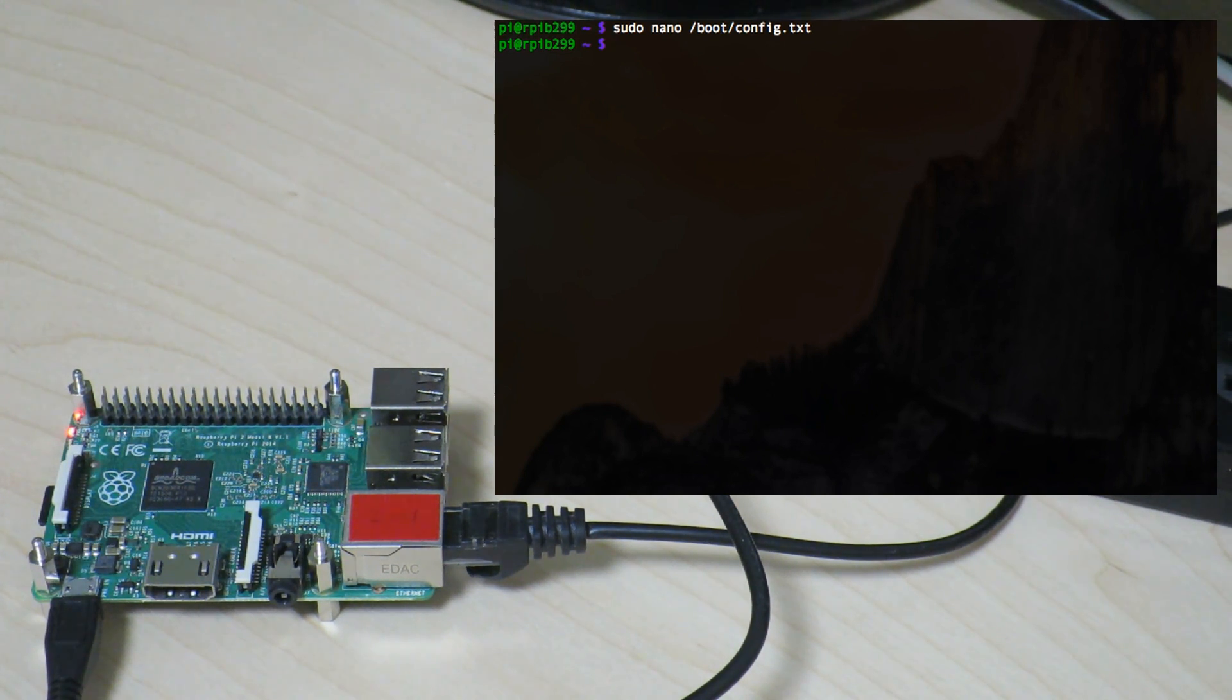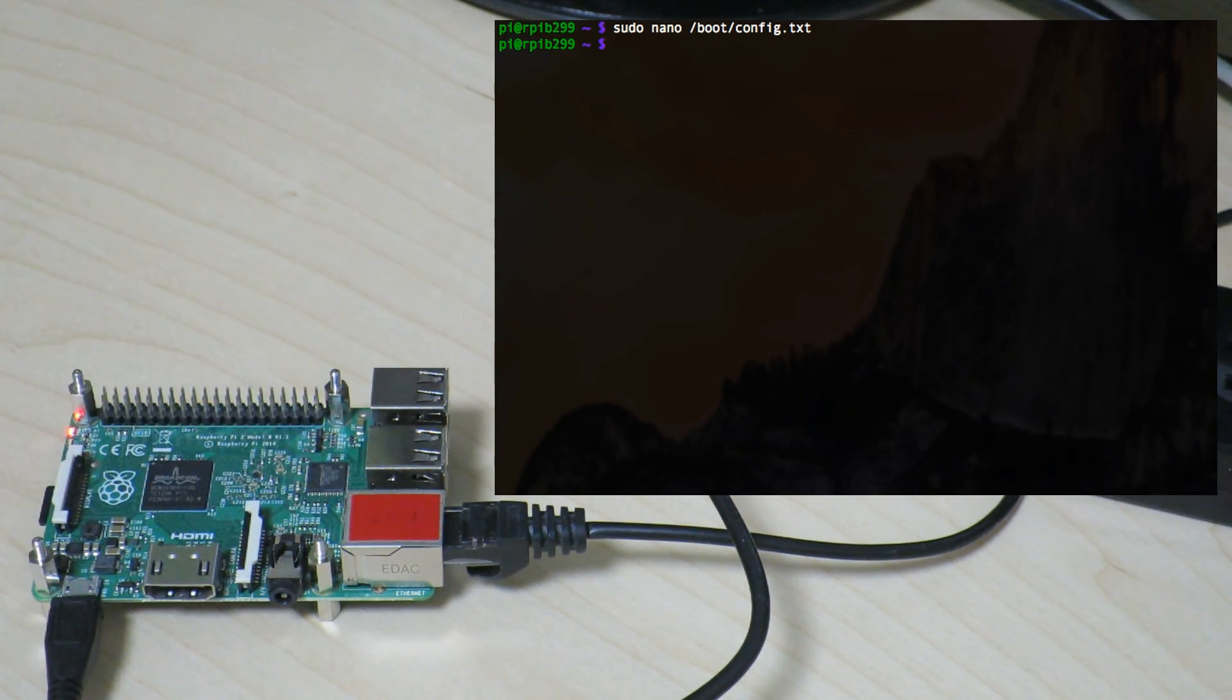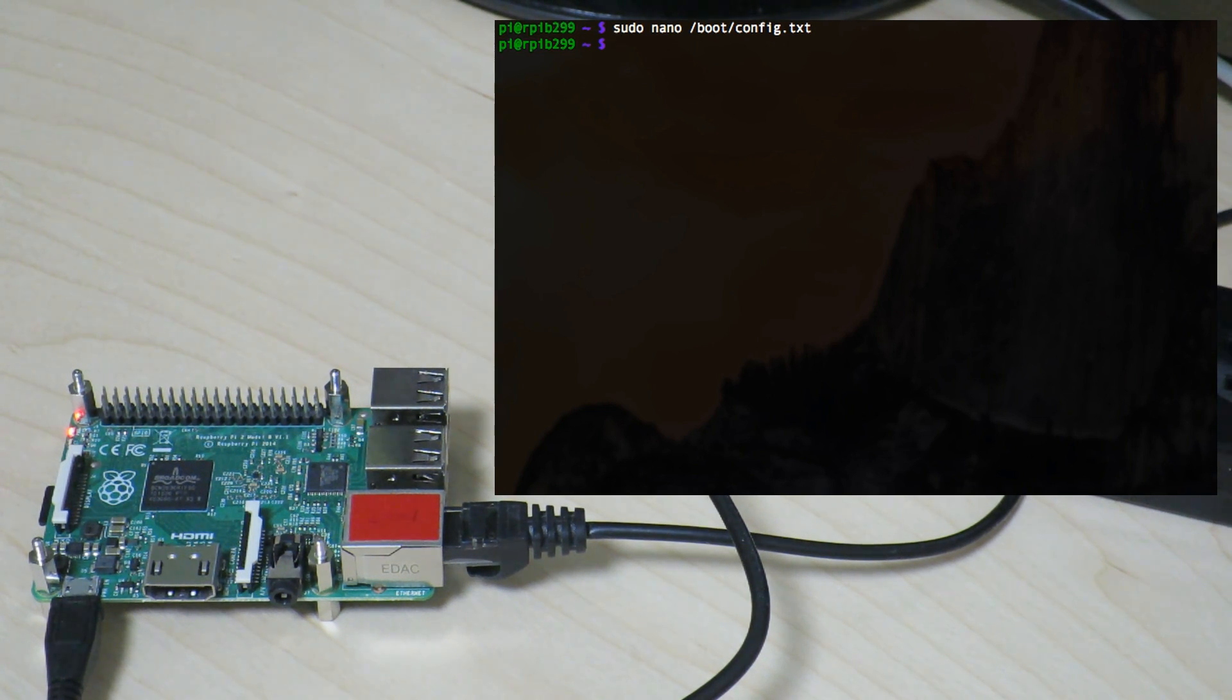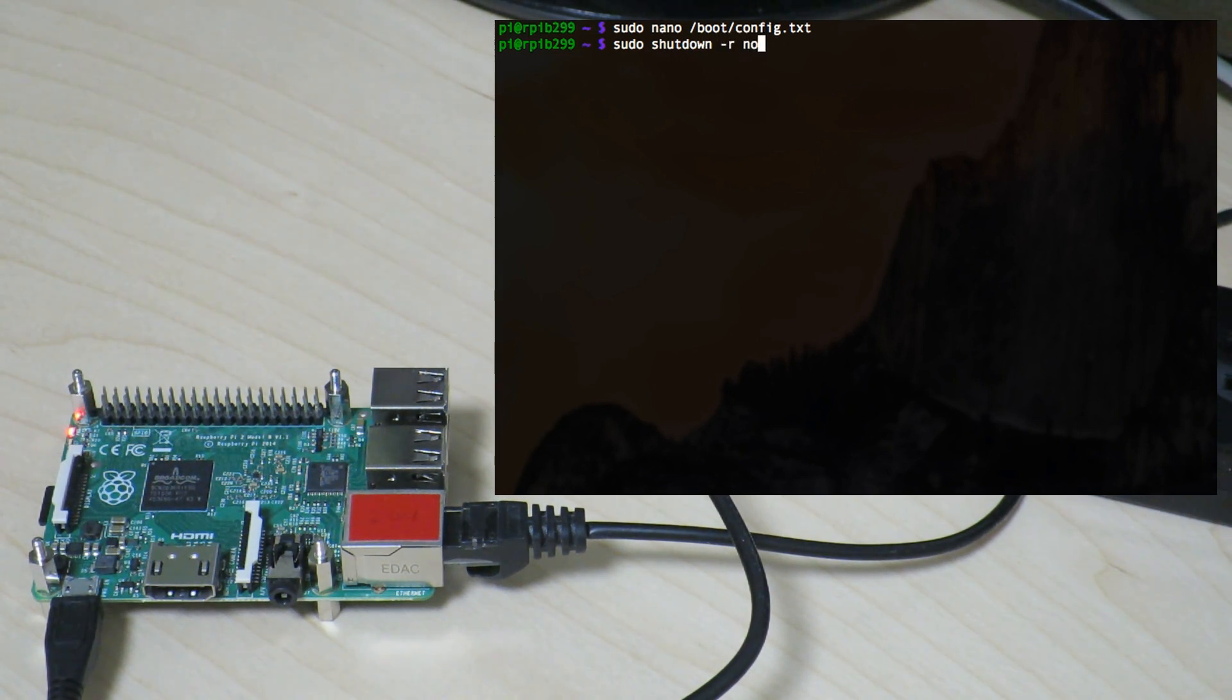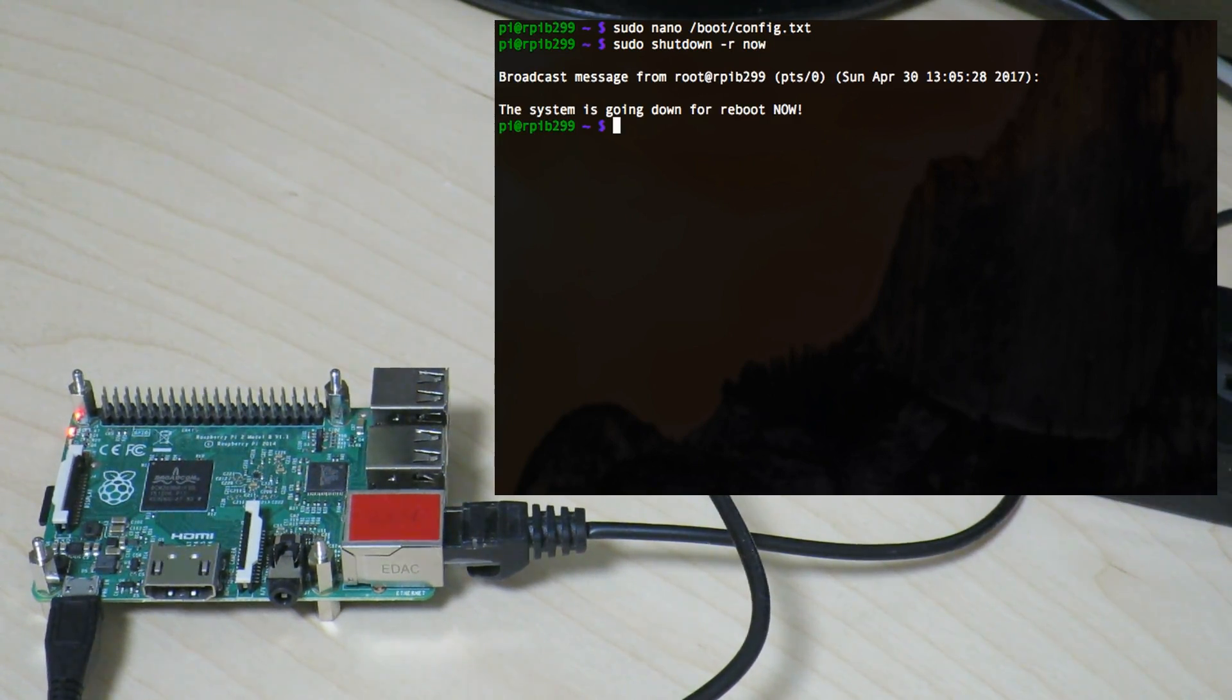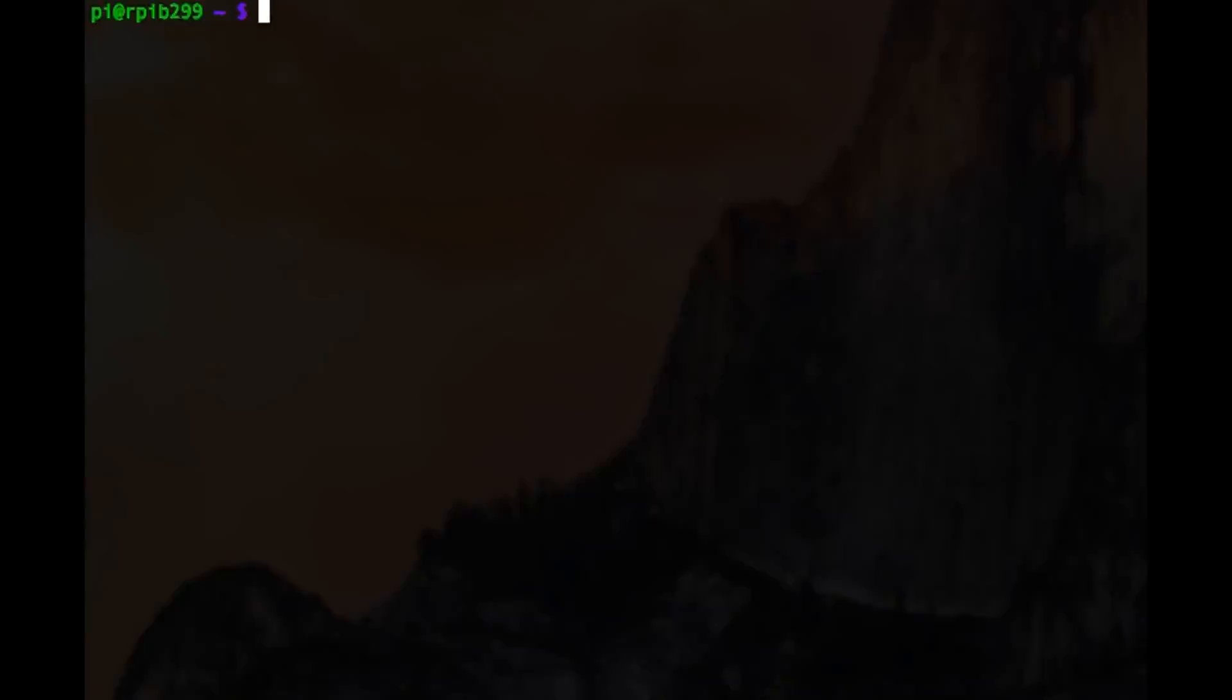So once we reboot the Pi, we should be able to connect the hard drive as the ports should be able to support 1.2 amps combined current from those four ports. So let's just go ahead and reboot. sudo shutdown -r for reboot. I'll just do it now.